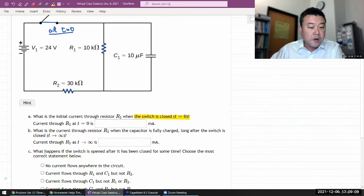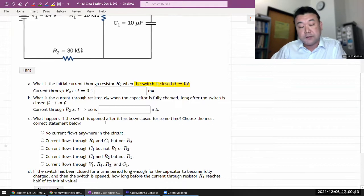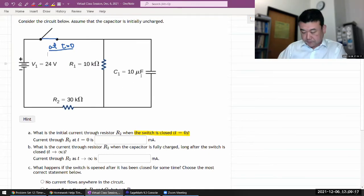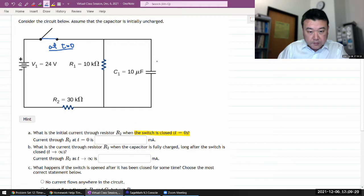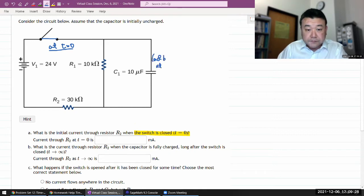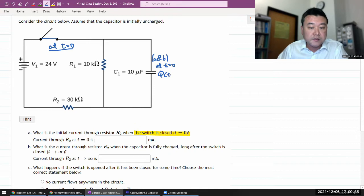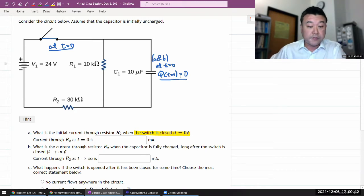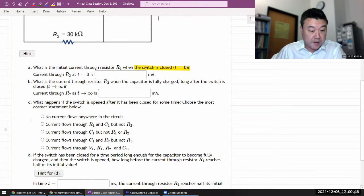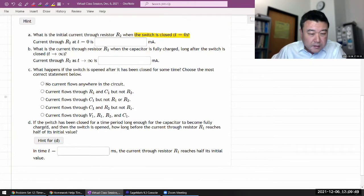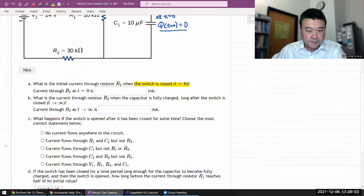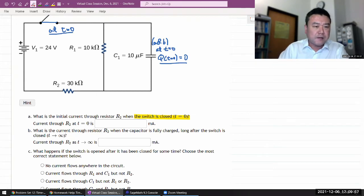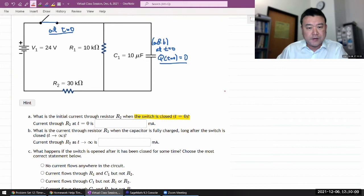There's a second part to the question: what happens if the switch is open after it's been closed for some time? So here, for parts A and B, at time equals zero, we start out with the amount of charge on the capacitor as being zero — the uncharged state. Later on, as we get to parts C and D, we'll just reset the time so that we can refer to time equals zero as the starting point. It makes some of the math simpler.